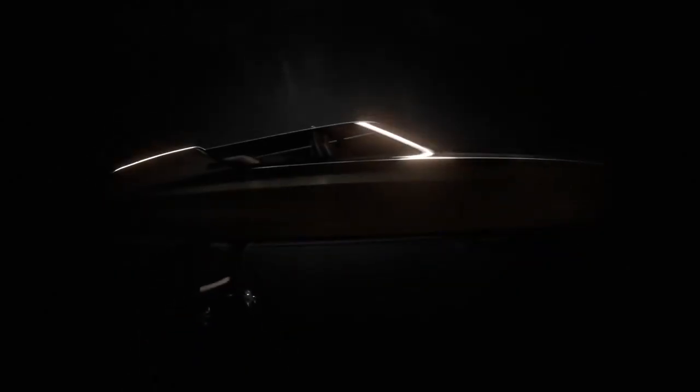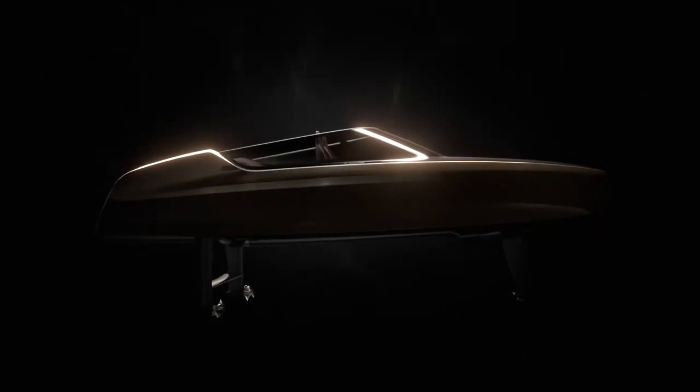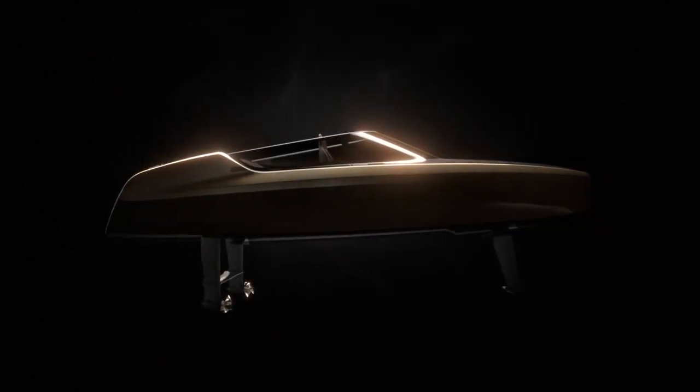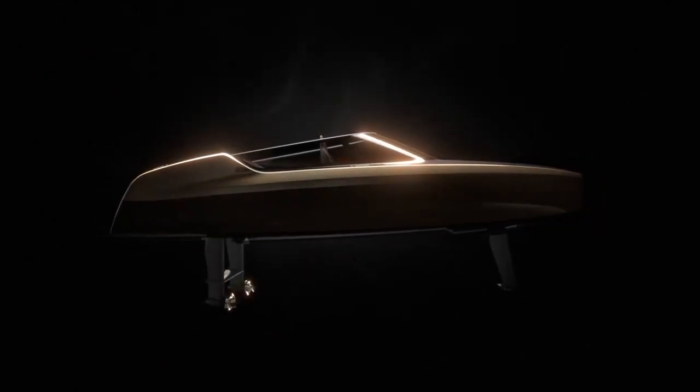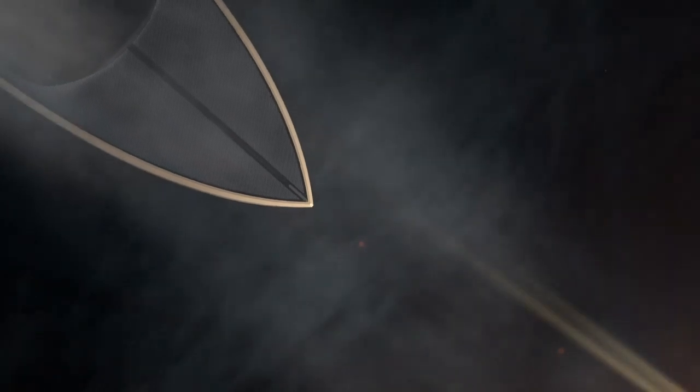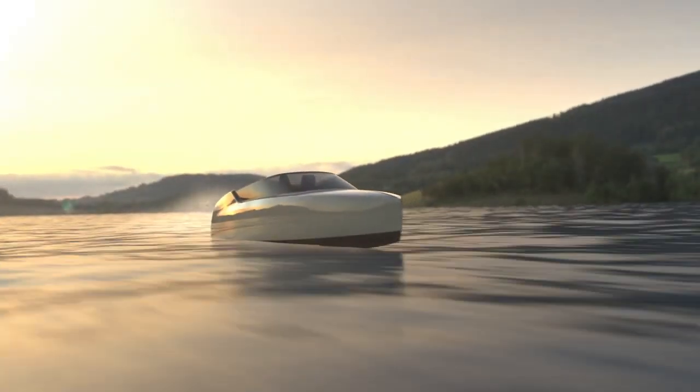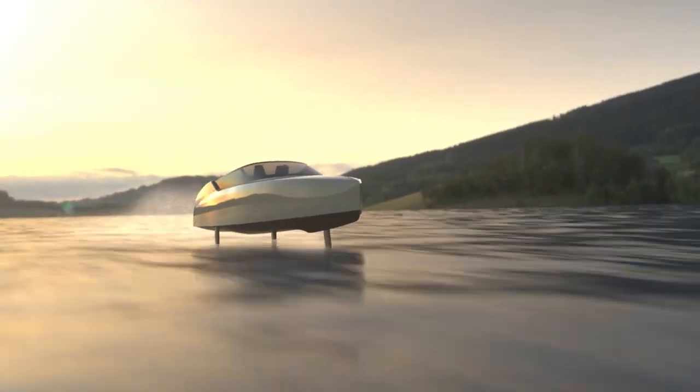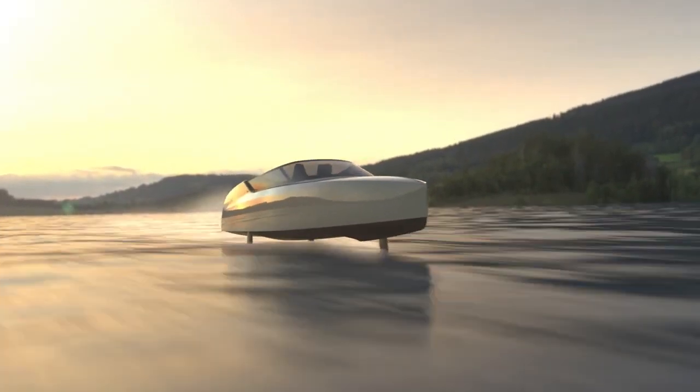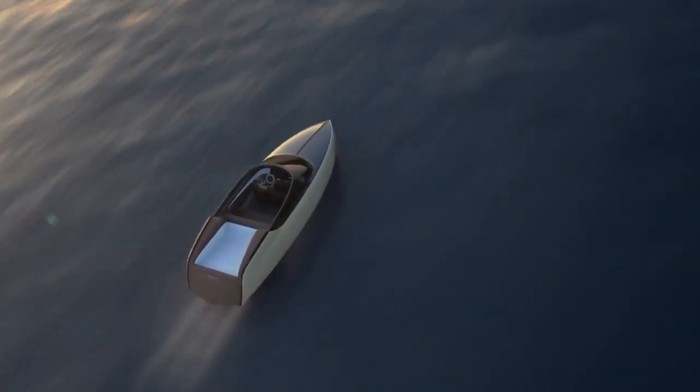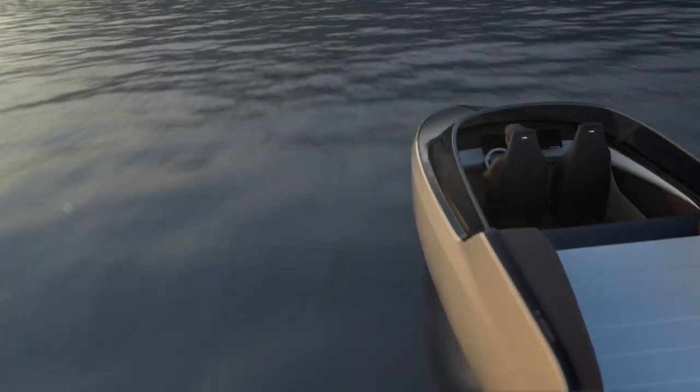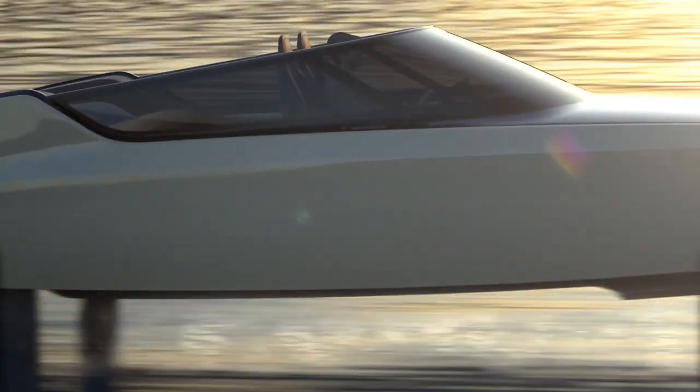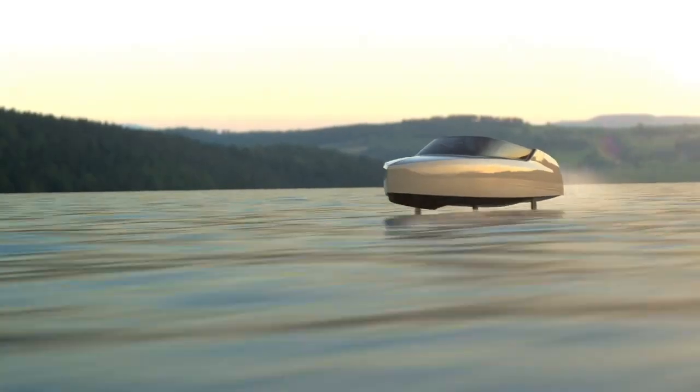The EV maker Polestar said on Tuesday it has signed a multi-year agreement to supply battery and charging systems to Candela, a Swedish hydrofoil electric boat company. The companies detail that utilizing computer-guided hydrofoils which lift the hull above water, Candela's electric boat flies above the surface and uses up to 80% less energy at high speeds compared to a traditional motorboat.